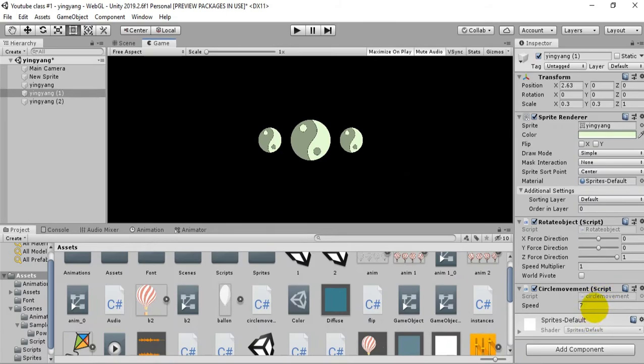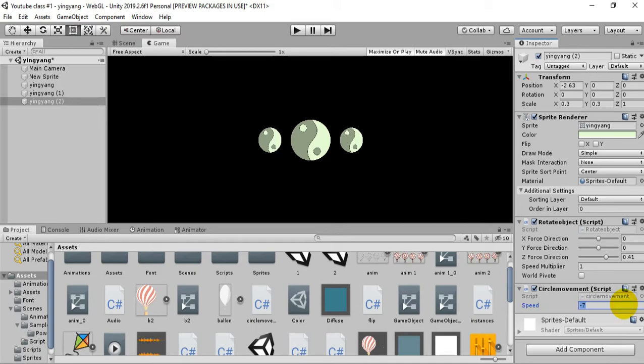So yes it's working. It's rotating around this orbit of the pink big sprite or yin yang.